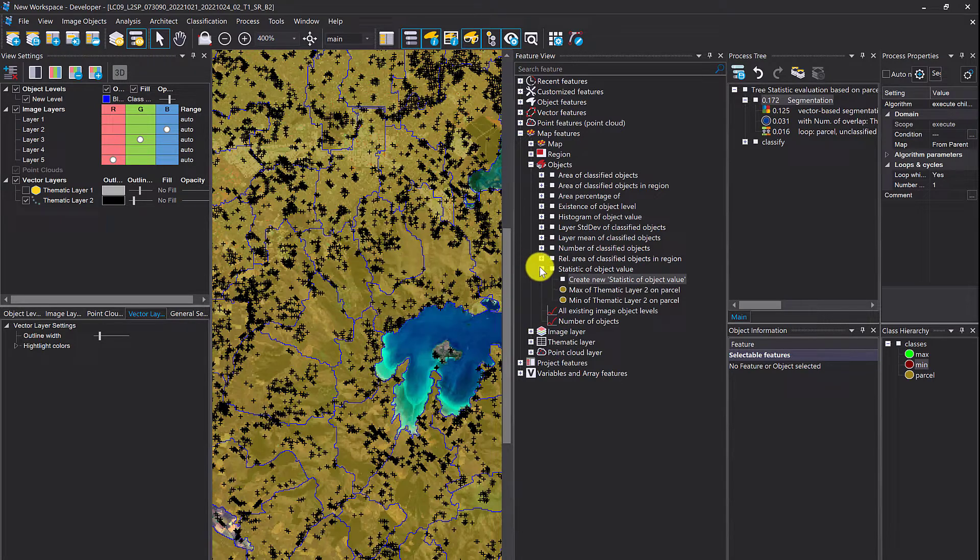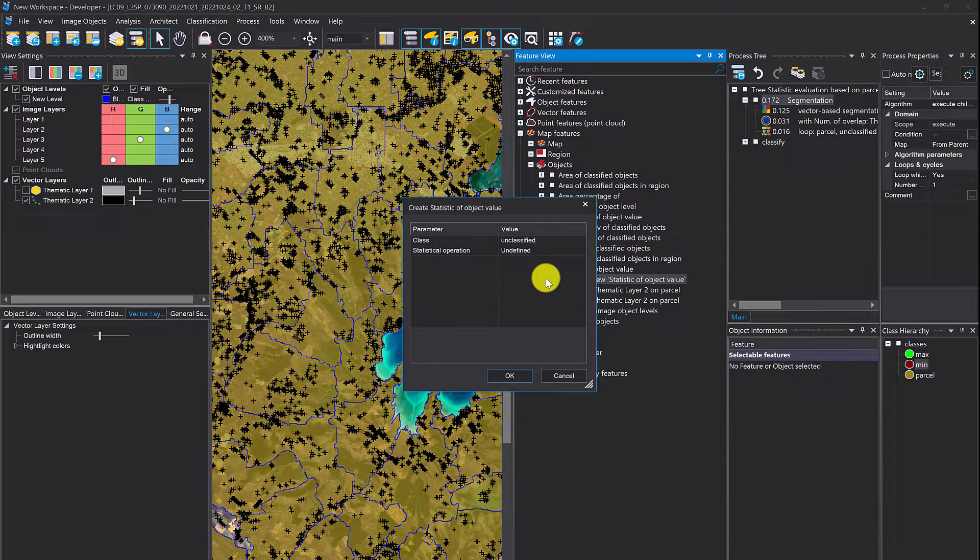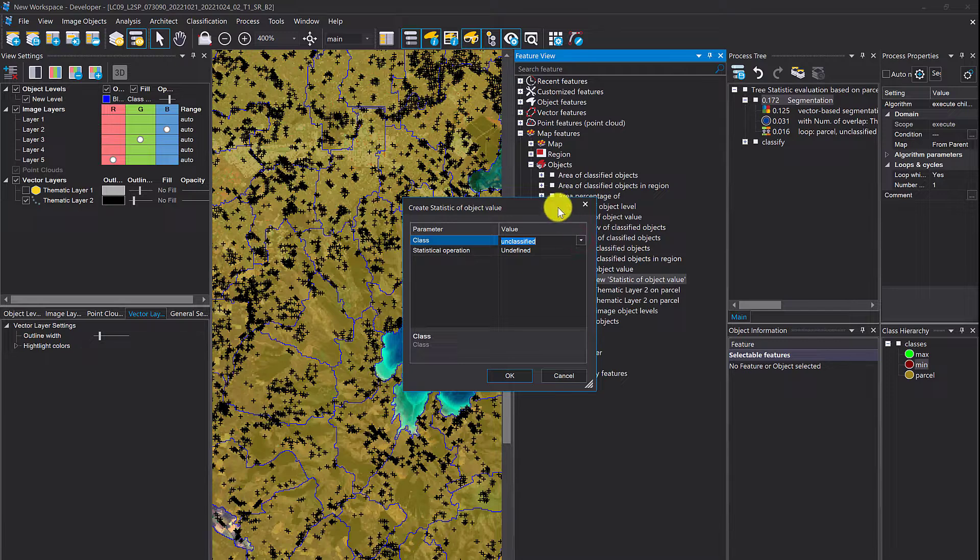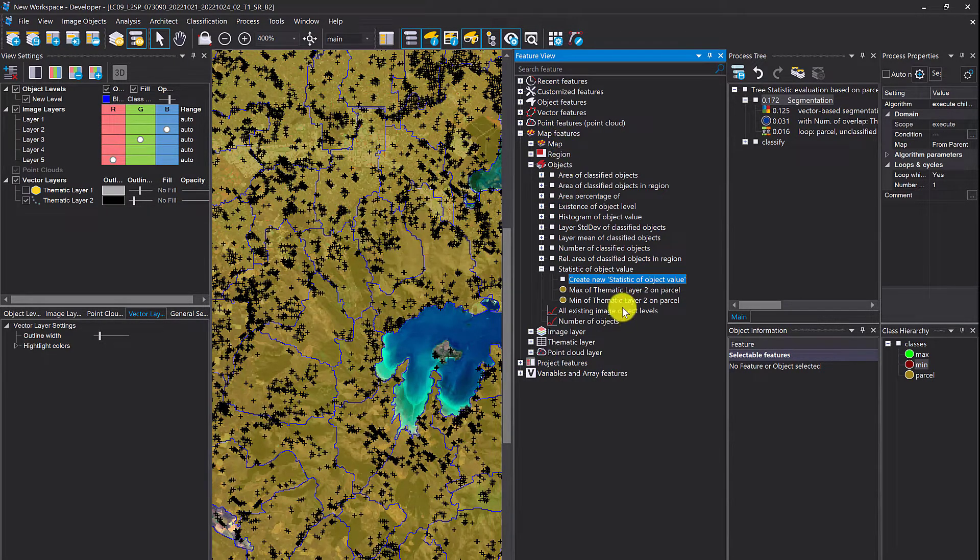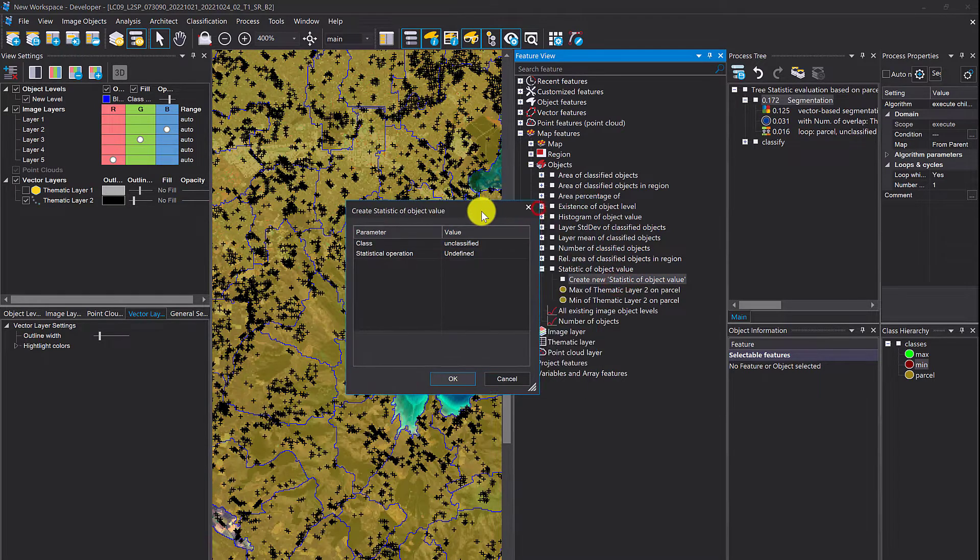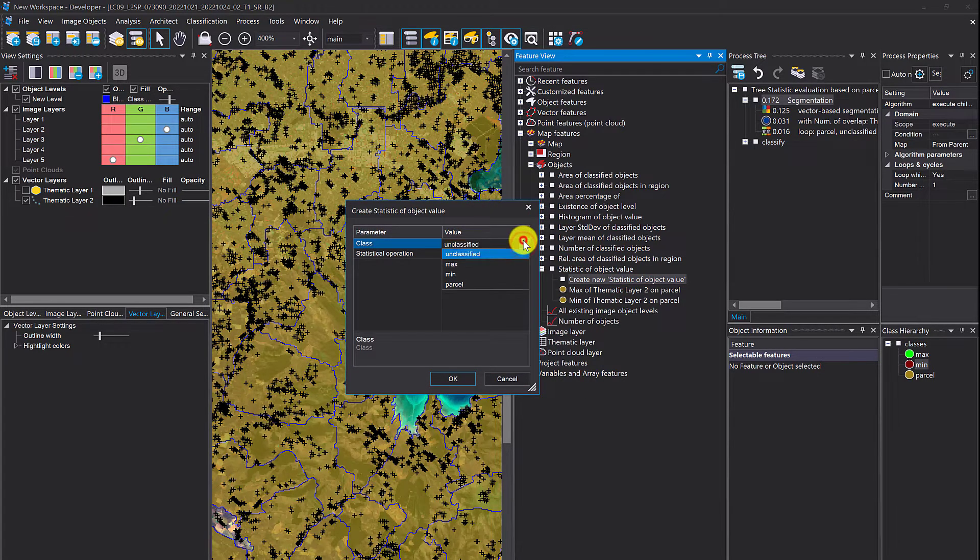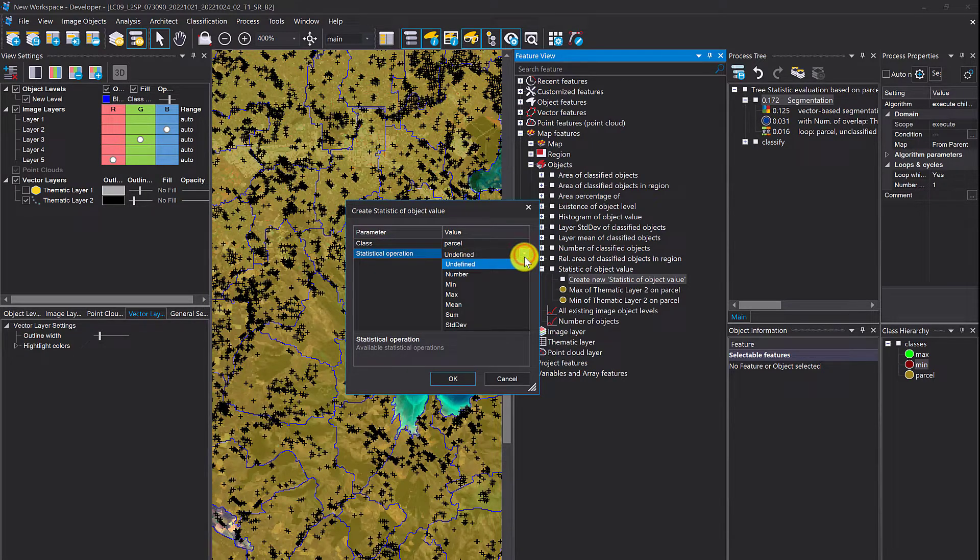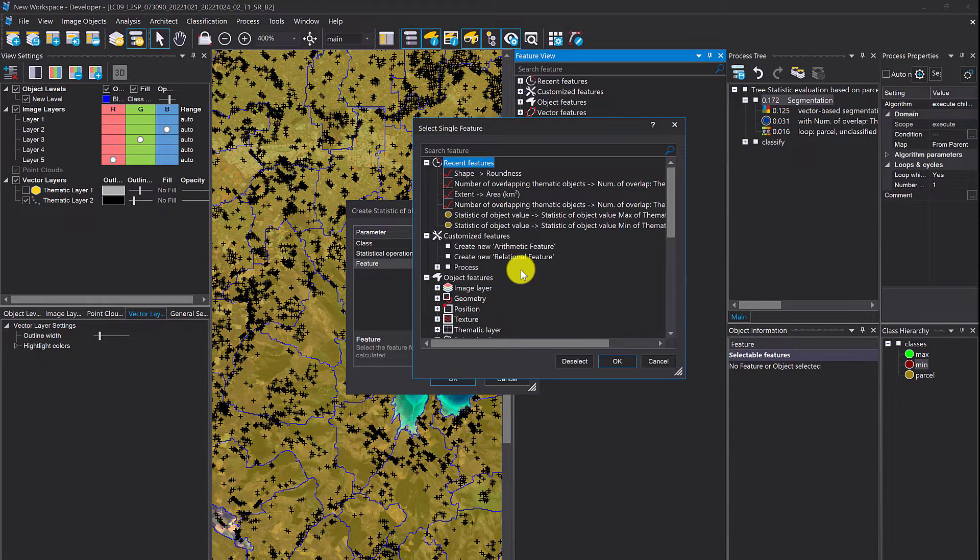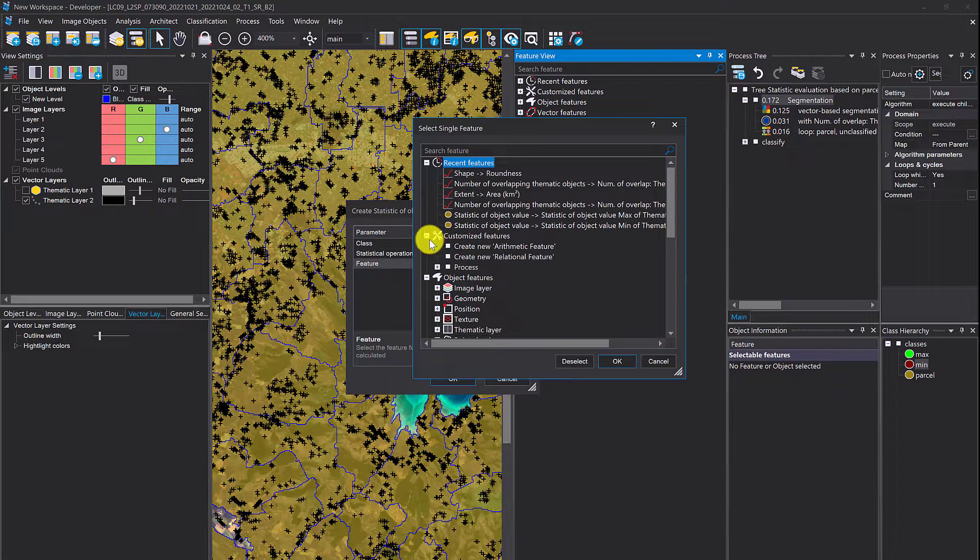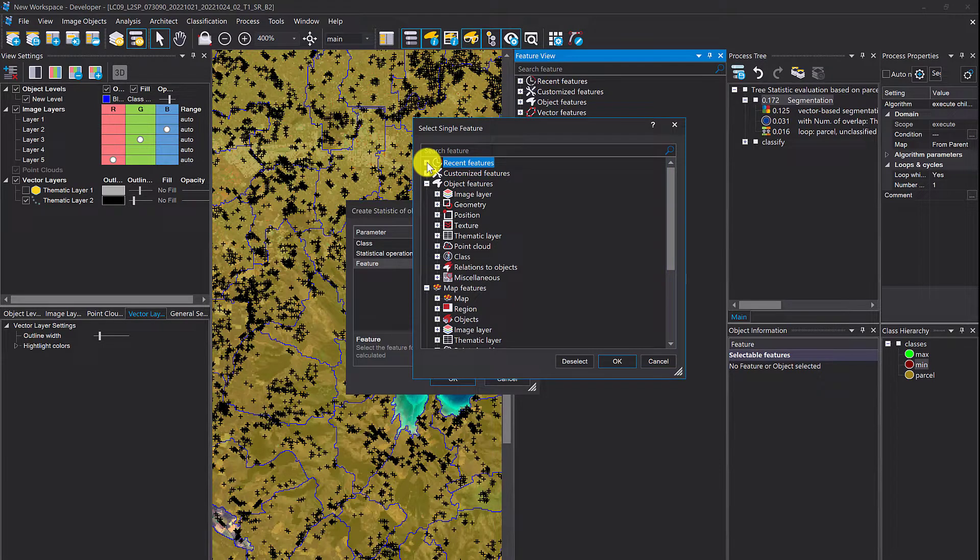Now we can have a look at this statistic of object value. Let's assume you want to know the total number of trees within all your parcel objects. Go into feature view under map features, objects, statistics of object values. Double click create new. Select the class, in our case parcel. Then we want the sum. The feature is number of those points within one object.